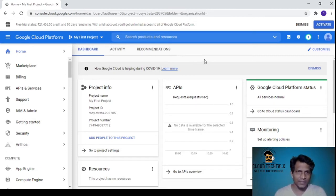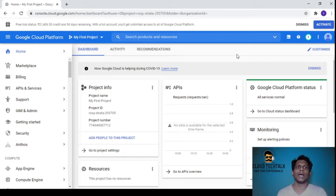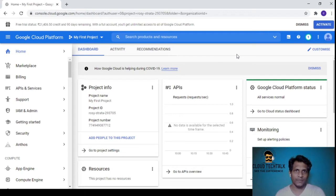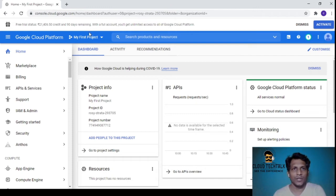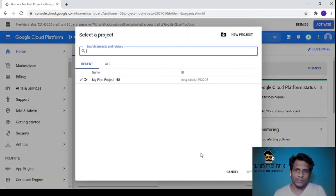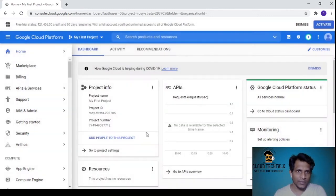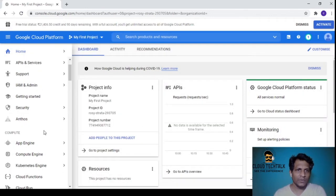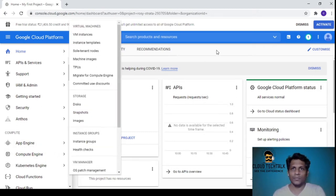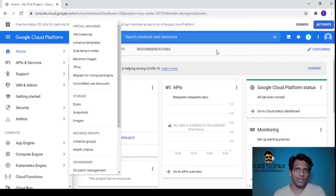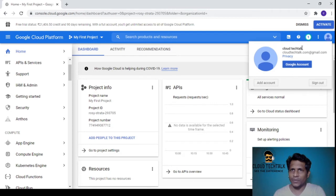In GCP, you don't see resource groups like in Azure. Here it's project-based - you create a new project and then create resources under it. I'm excited to see the Compute Engine, but I think we should cover that in later sessions.